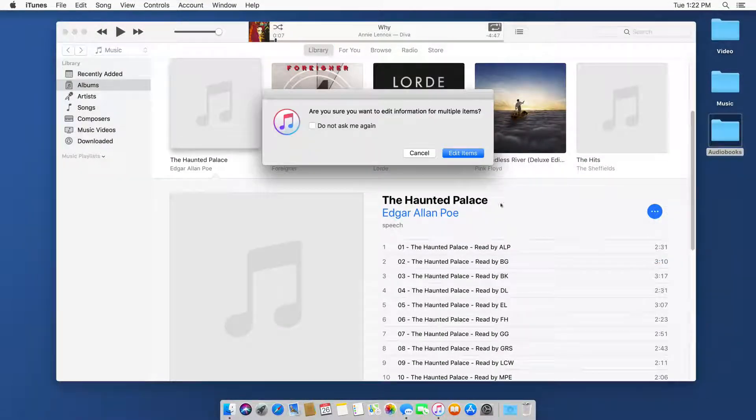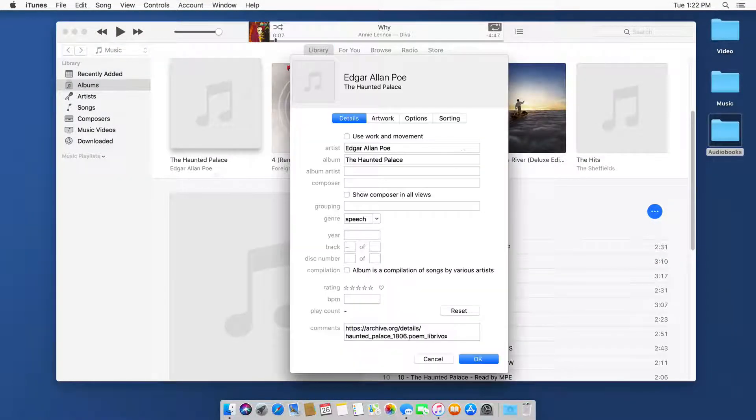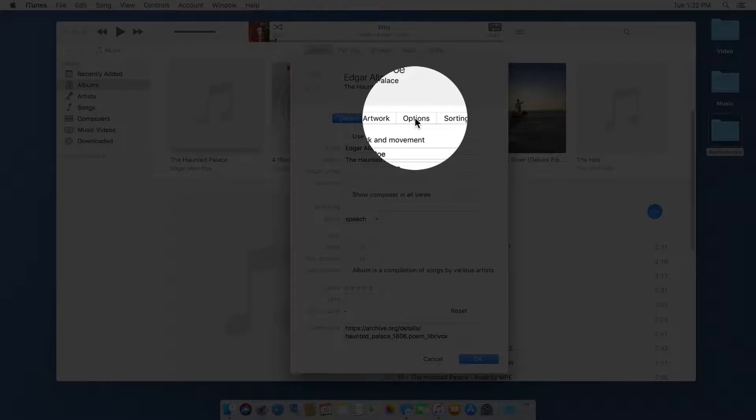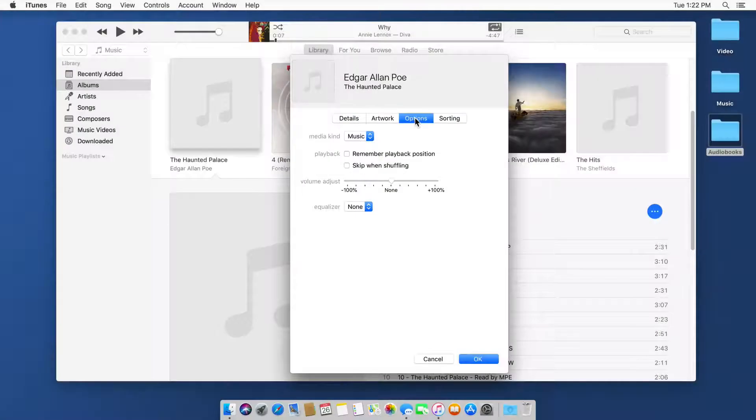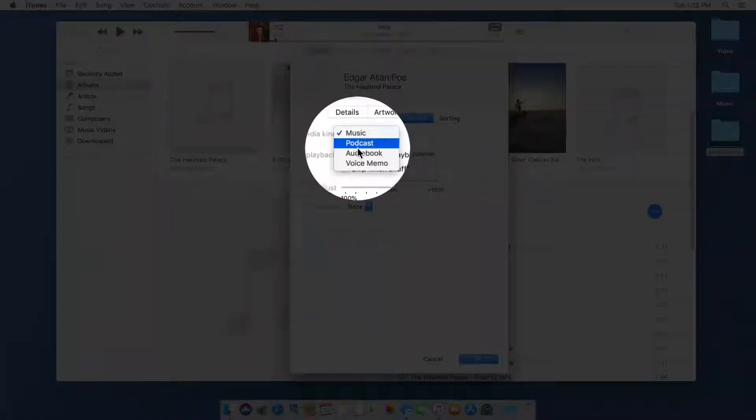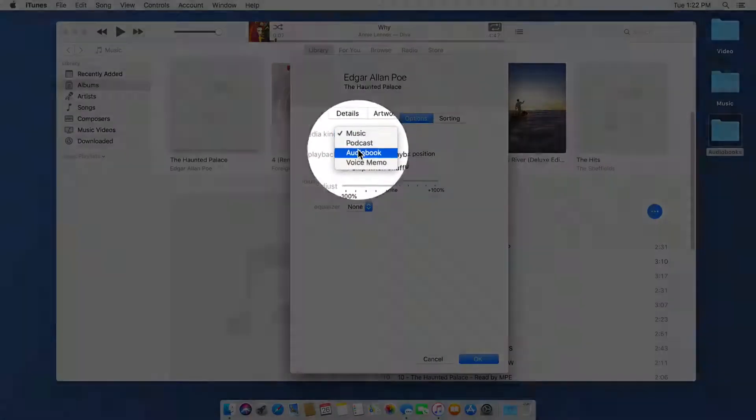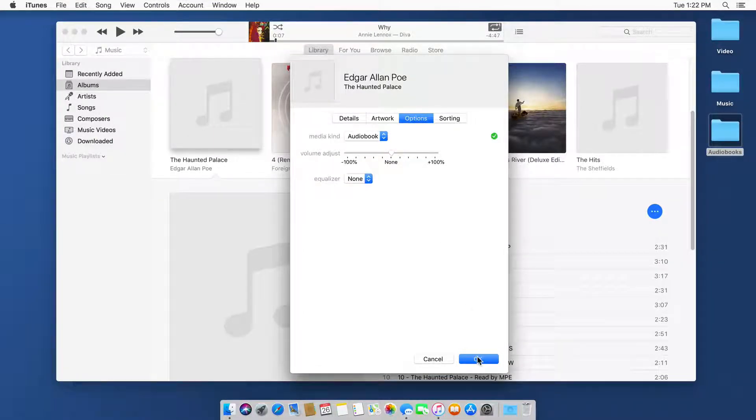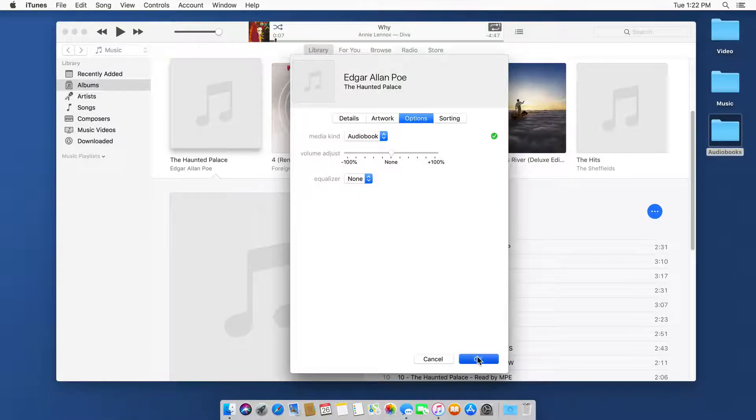From here, I click on edit items, go over to options, and then I select audiobook for my media kind. When I do this and click OK, it's going to move this from music to my audiobooks. So let's go ahead and click OK.